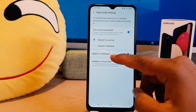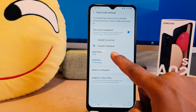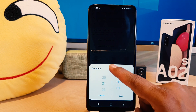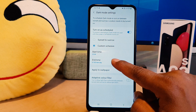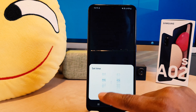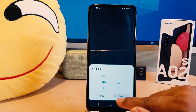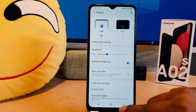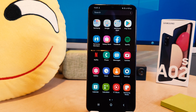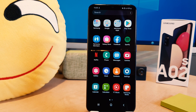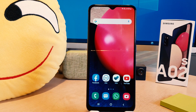For example, I want my phone to turn on dark mode every day from 10 PM to 6 AM. So from now, if I'm keeping my phone within that time range, every day from 10 PM to 6 AM my phone is going to turn on dark mode automatically.